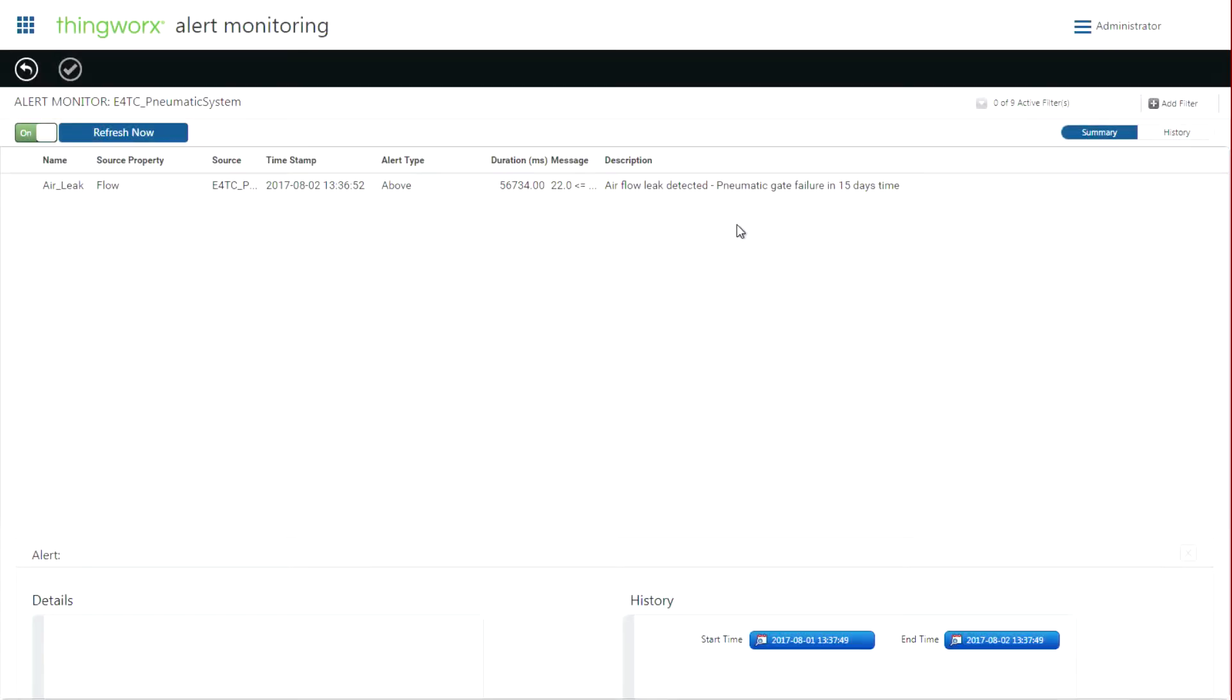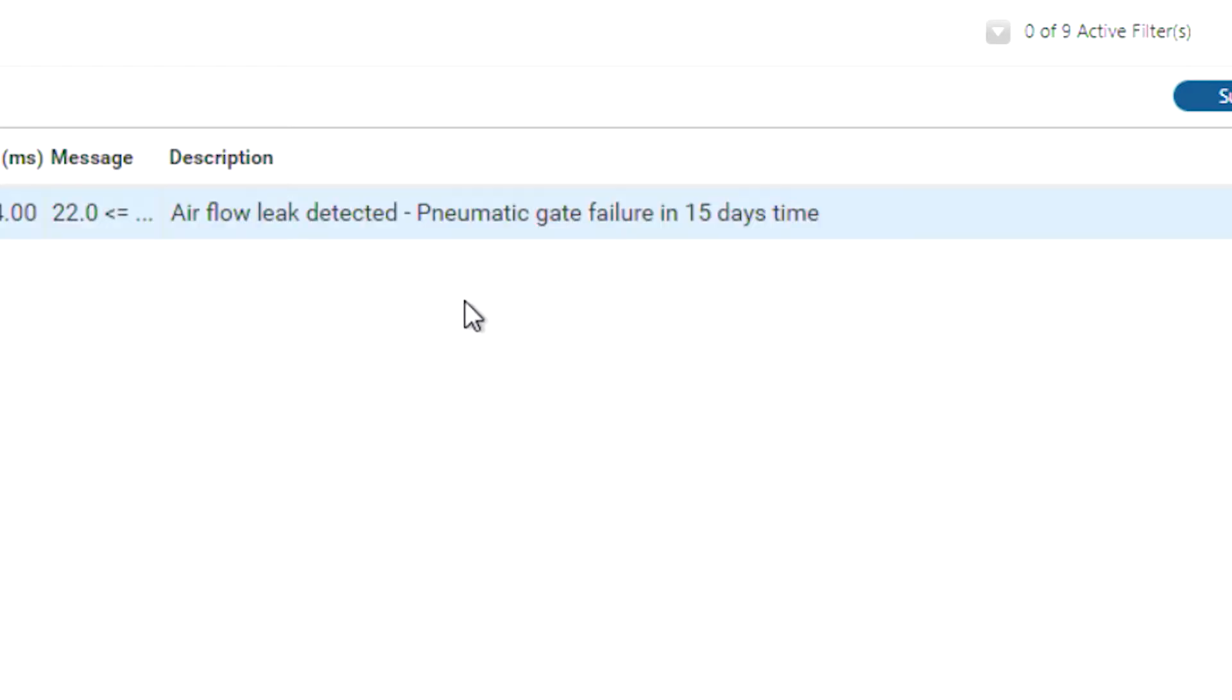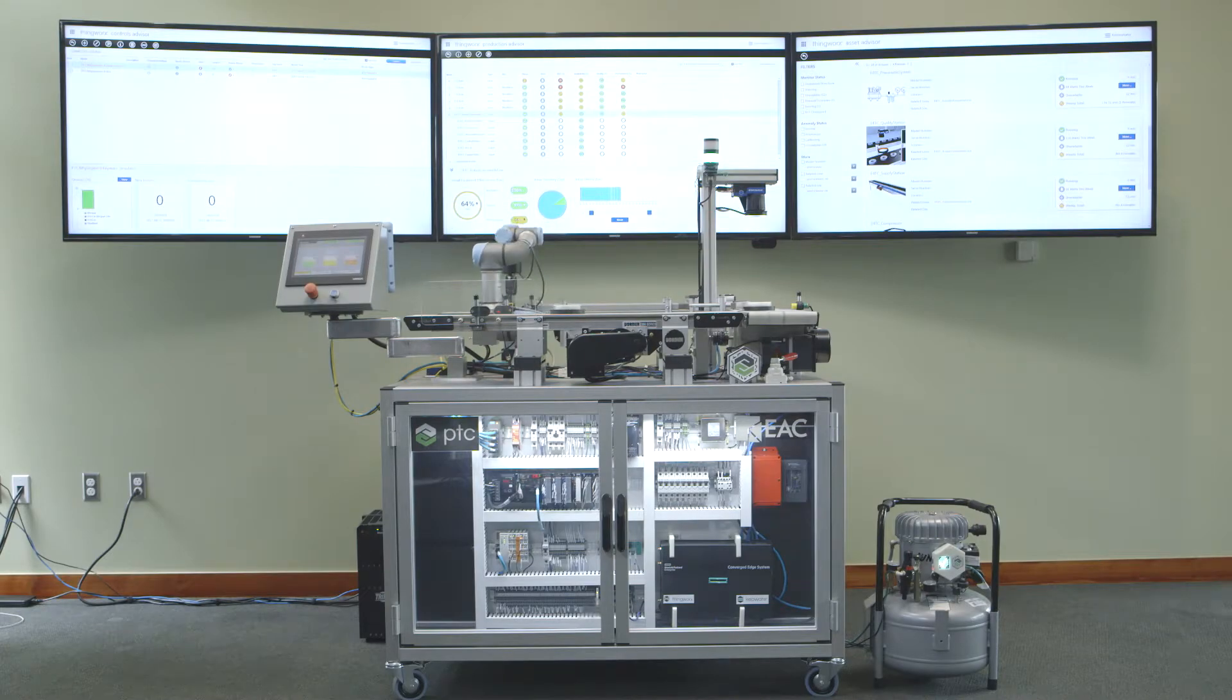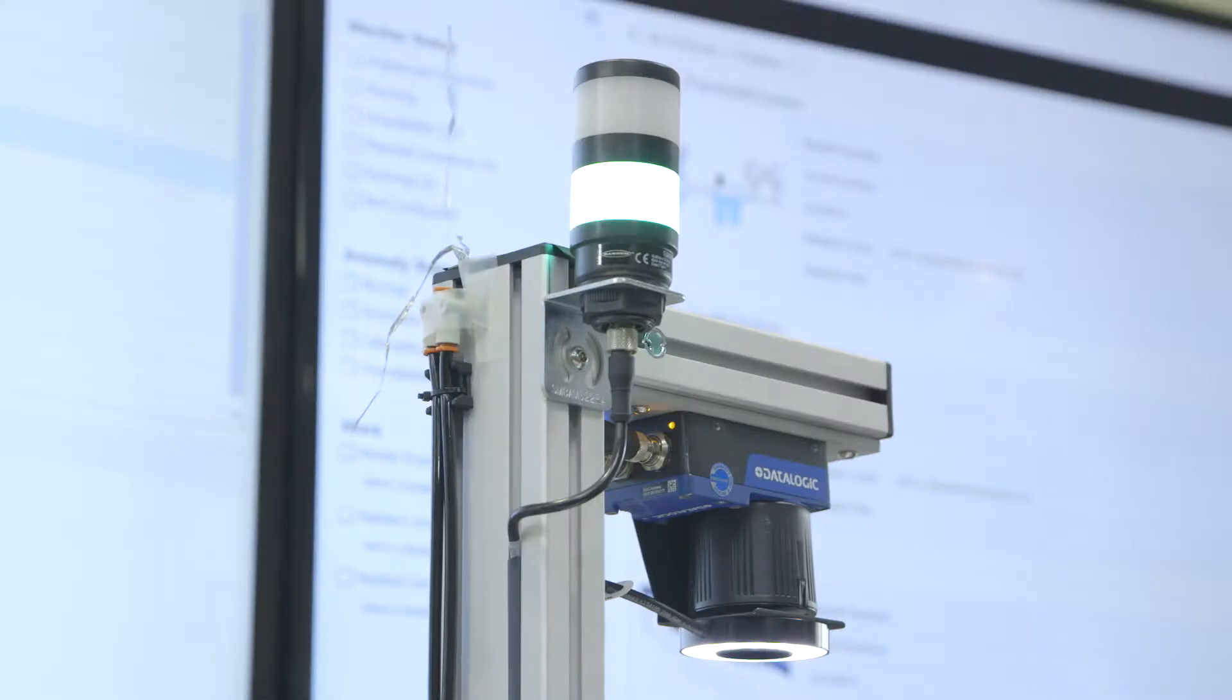Notice that our application is also predicting that the leak will result in a pneumatic gate failure in 15 days' time. Our analytics engine has been running this entire time, receiving data from the system at a rate of 800 data points per second.